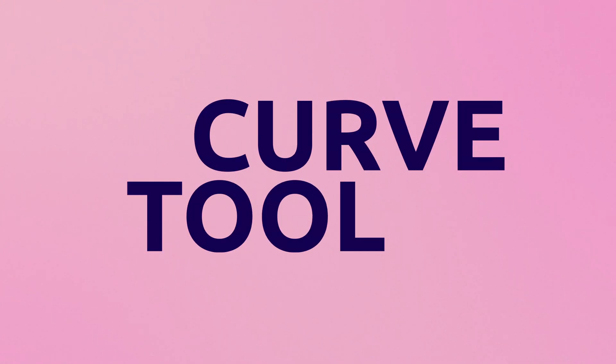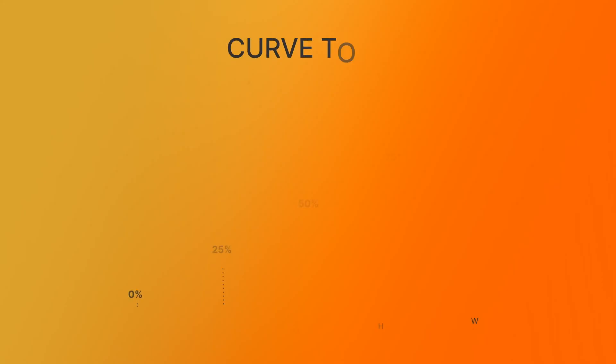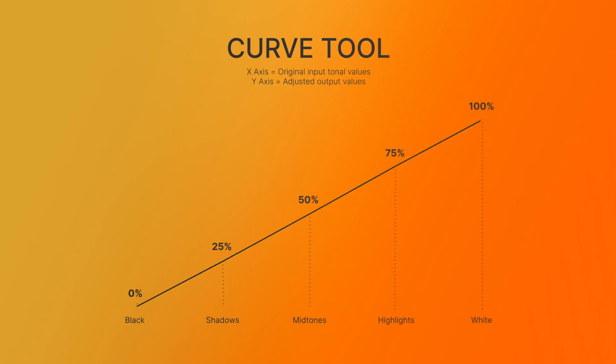So while we are at the topic, let's spend a little time to understand the general attributes of our Curve tool. The way a Curve tool works is pretty simple. It operates on a graph where it appears as a straight line from left to right. The horizontal axis, or the X axis, represents the original input tonal values of the image, from black on the left to white on the right.